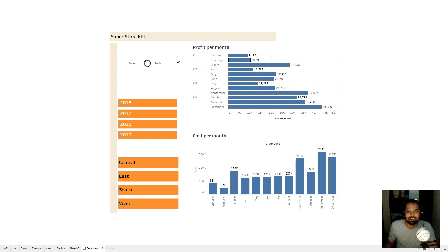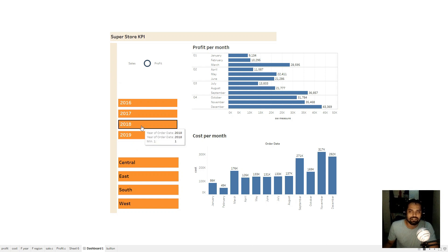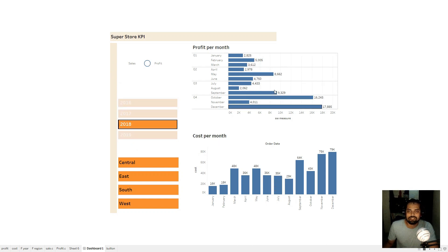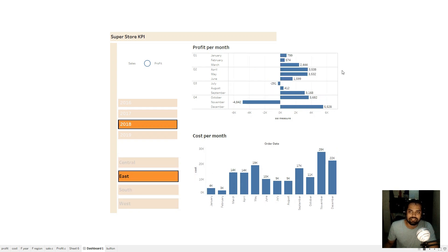I have also created buttons to select the years — if I select 2018 then both charts will show details for the 2018 year. I also created buttons for the region; if I select East it will show me the profit in the East region and cost per month for the East region.